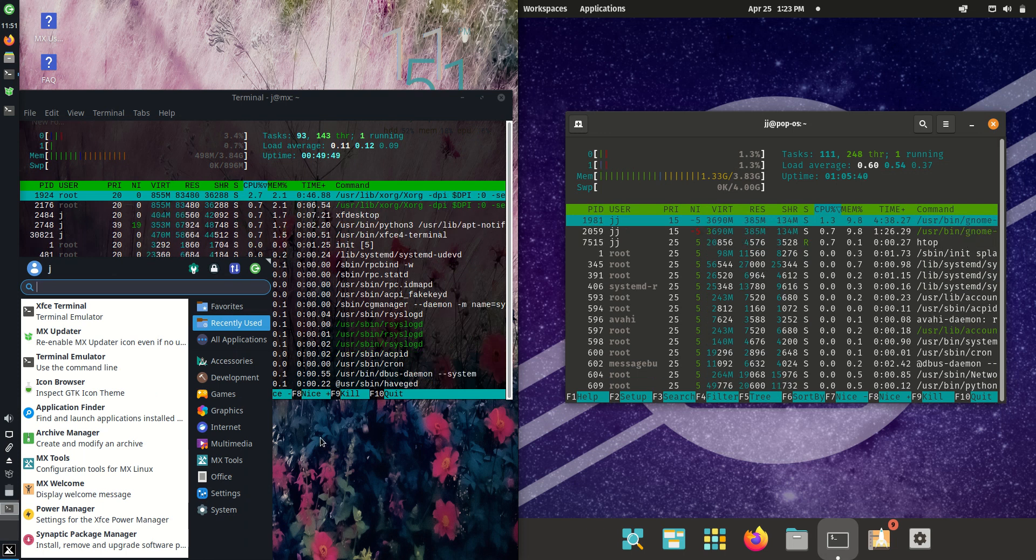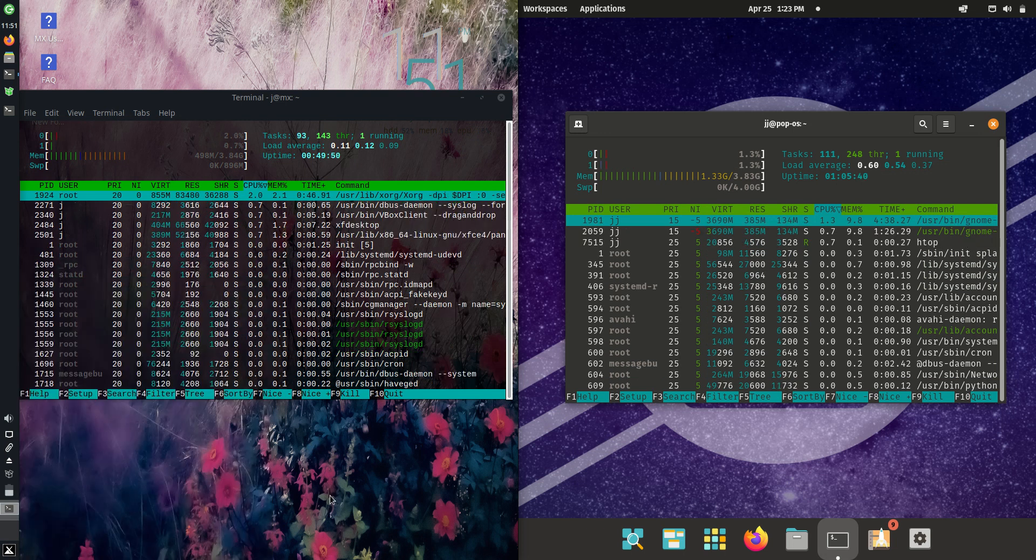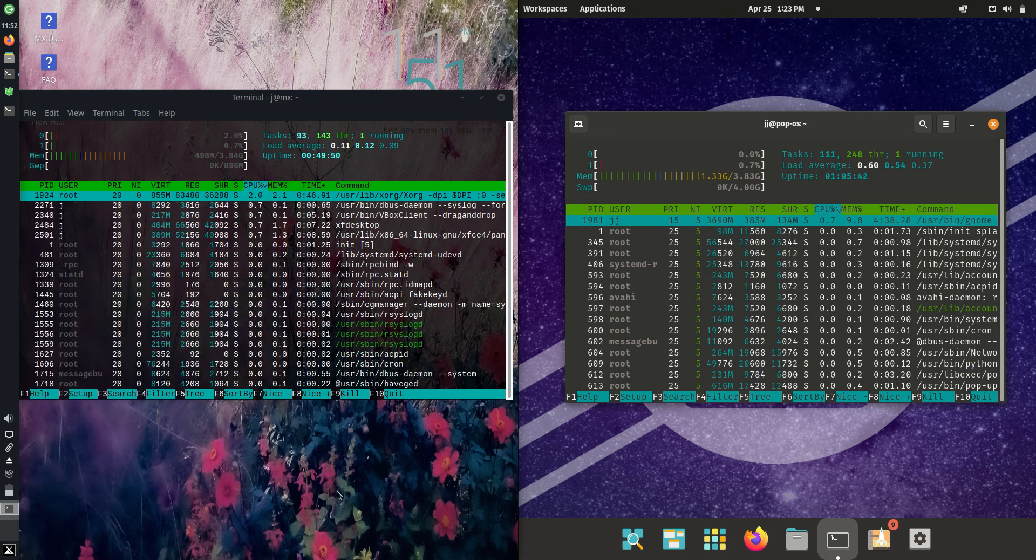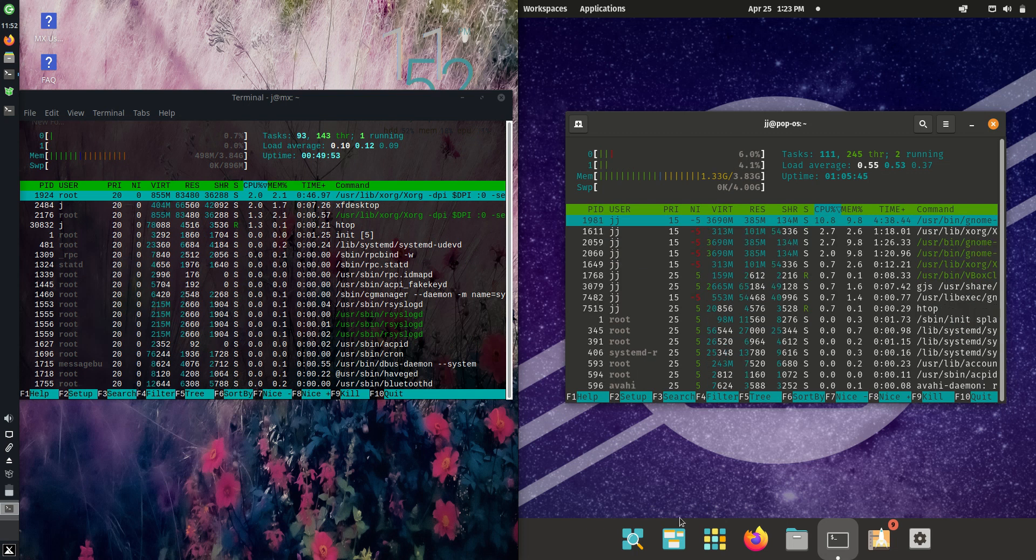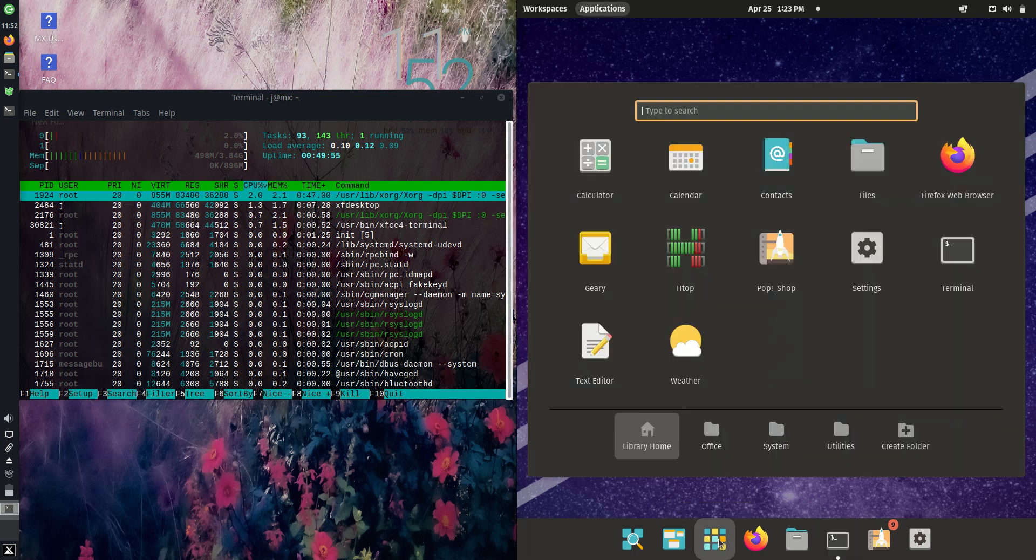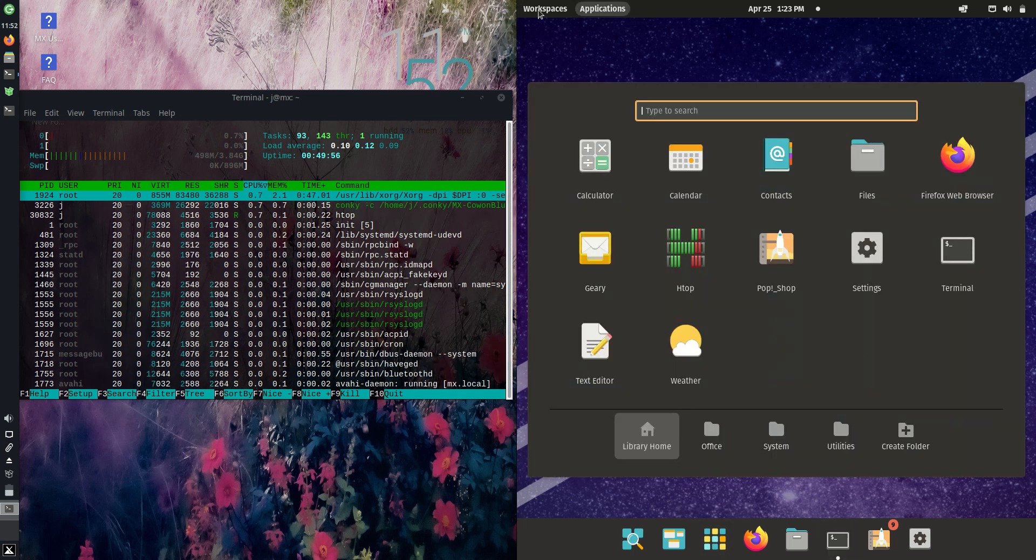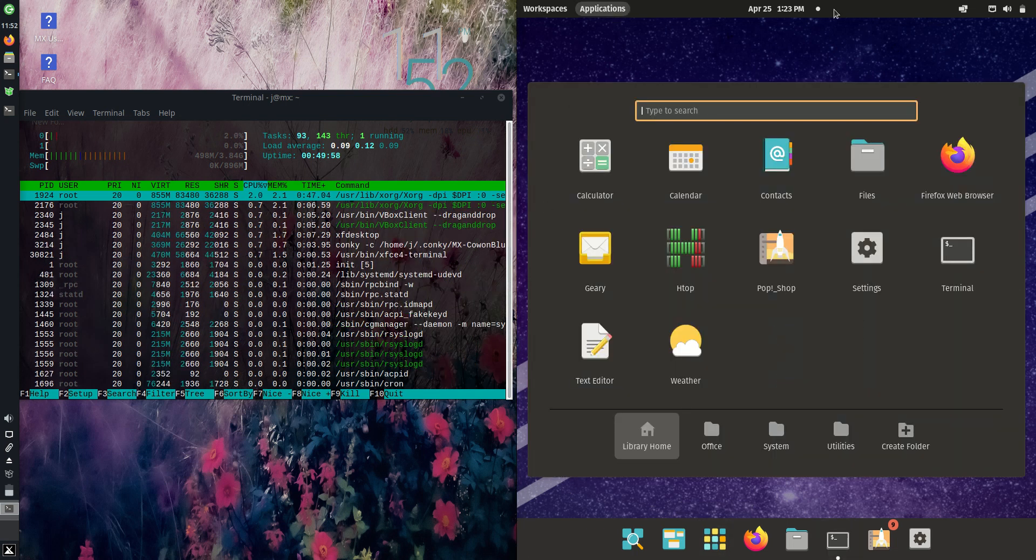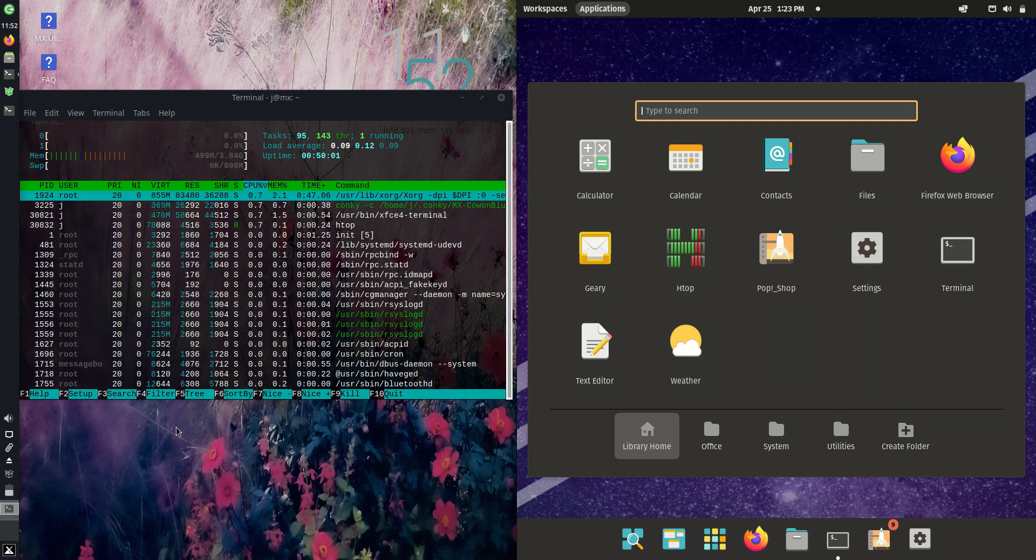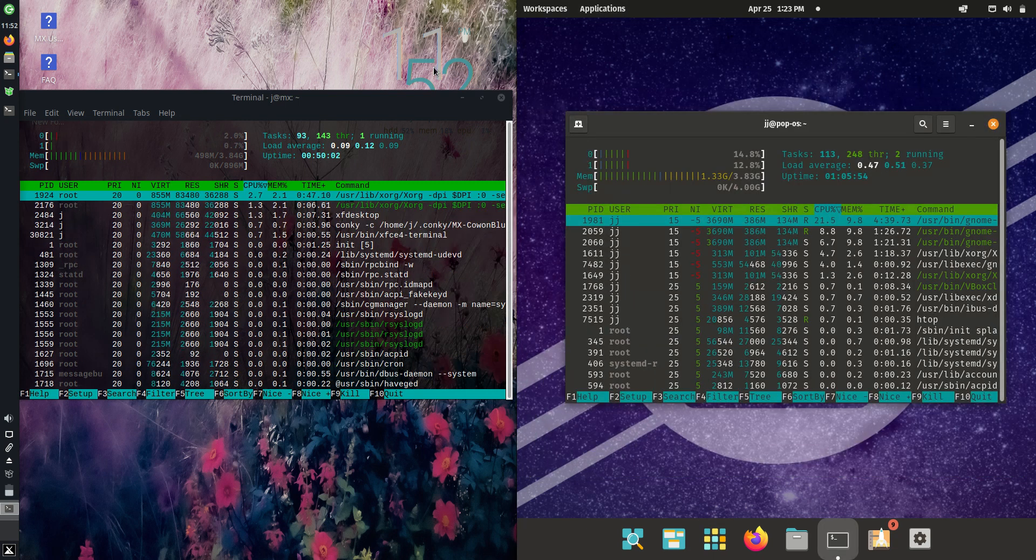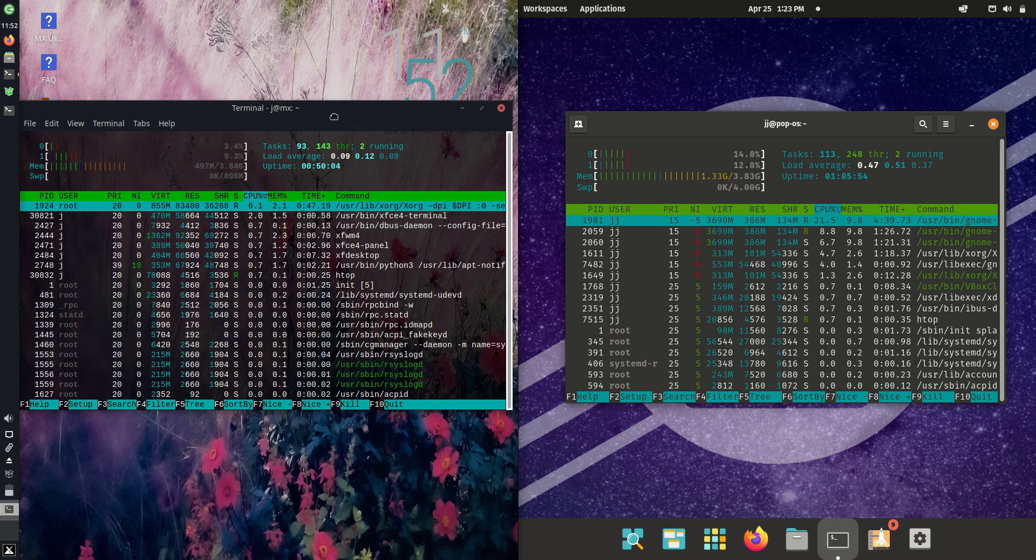But they are both fully fledged Linux distributions. You can do the same thing on basically both of these. So maybe it does come down to preference in look and feel. I might prefer PopOS in terms of look and feel over MX Linux here, though. But hey, again it is preference.